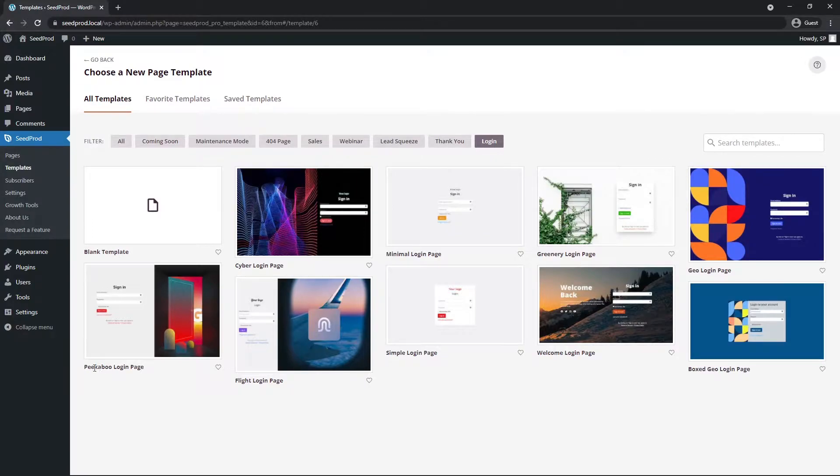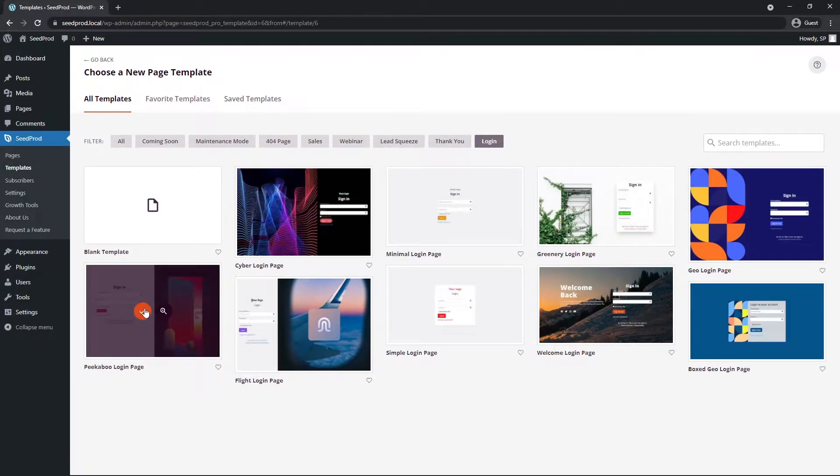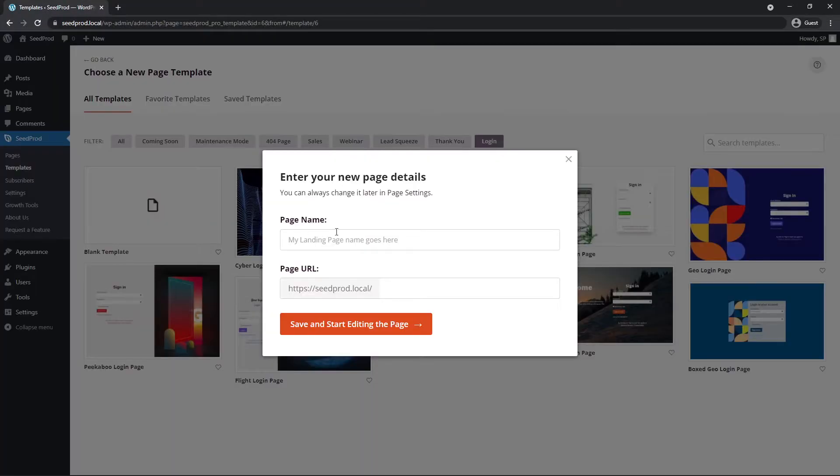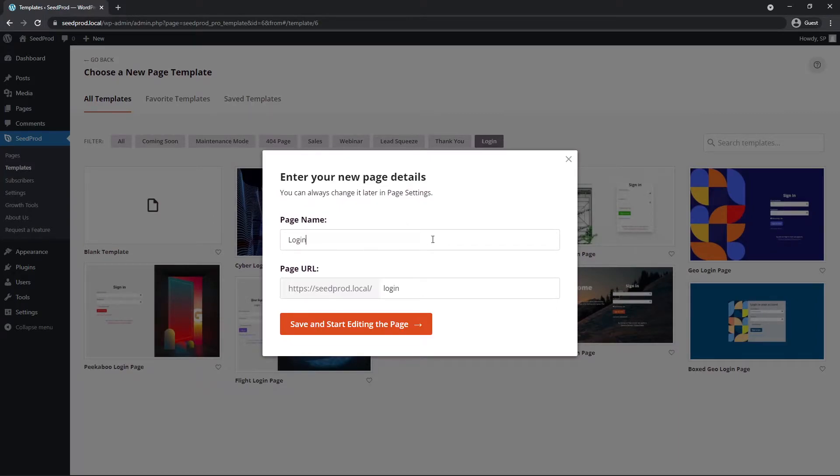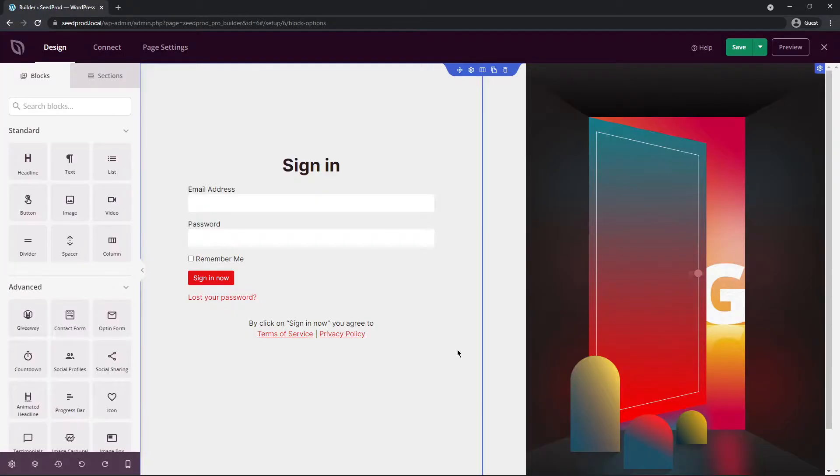Of course since this video is for login pages, let's go ahead and click here and let's select one that makes the most sense for our situation. Here is one called peekaboo login page. I'm going to click on the check mark here to add this. Seedprod is going to ask you for a page name. I'm just going to keep this simple and call mine login, and it'll show you the page URL as well. Let's go ahead and save and start editing the page.